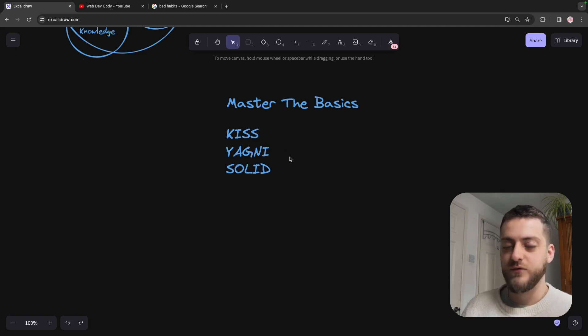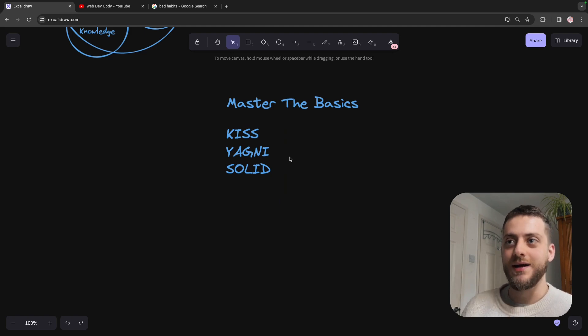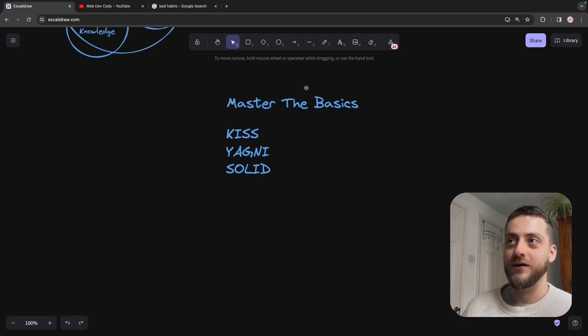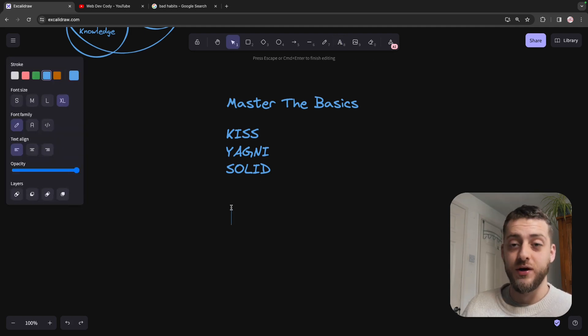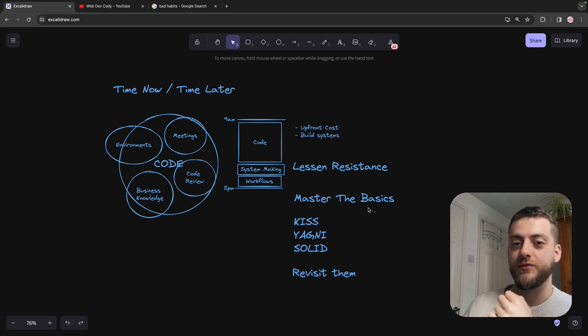but these learned things slip away as time goes on. It's very easy to get worse at coding. And that's why it's not just enough really to master these things. Once you've mastered them, you need to revisit them.